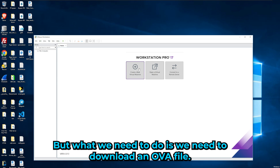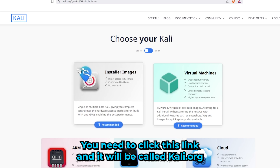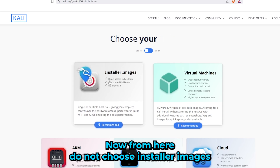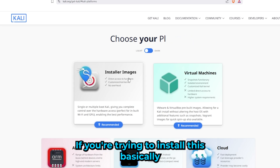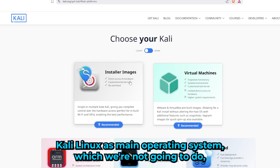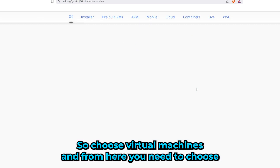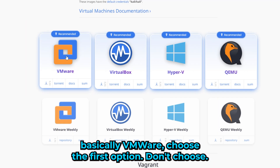Next, we need to download an OVA file for Kali Linux. There'll be a link in the description to kali.org. Once redirected, do not choose Installer Images — that takes too long and is only for installing Kali as a main OS. Since we're installing a virtual machine, choose Virtual Machines and then select the VMware option.